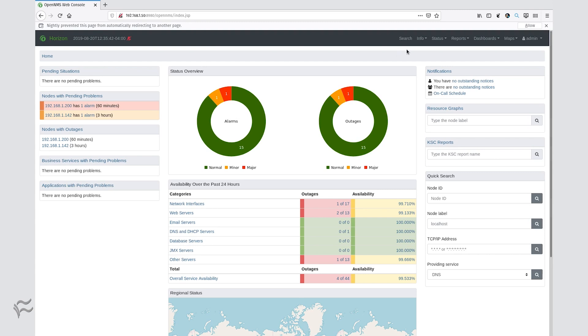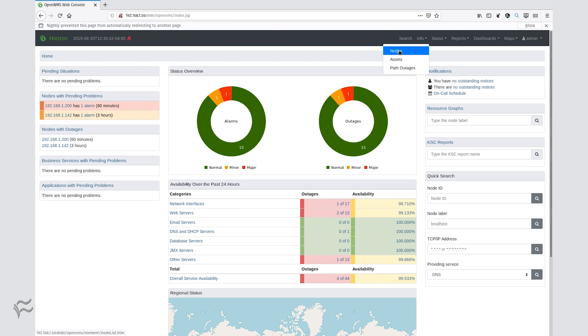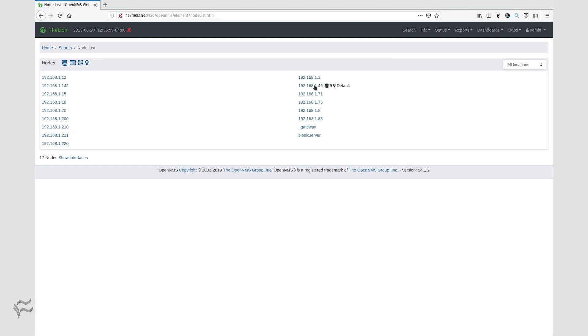After you've given it time to run, click the Info drop-down at the top of the OpenNMS page and click Nodes. You should now see a listing of devices OpenNMS has discovered.